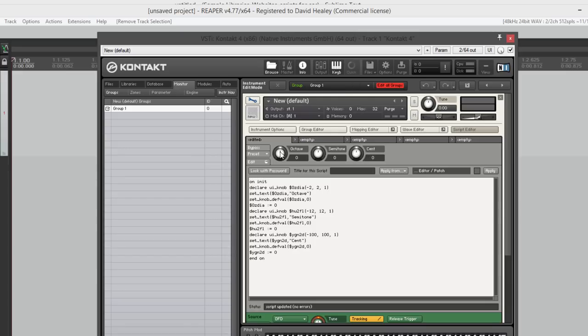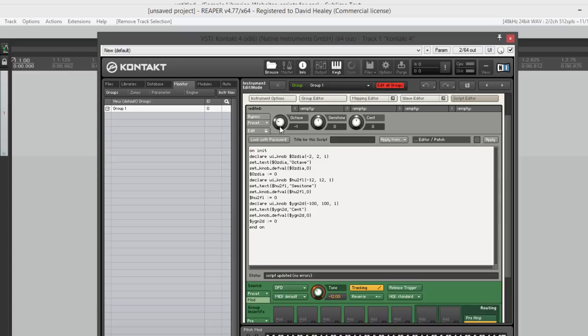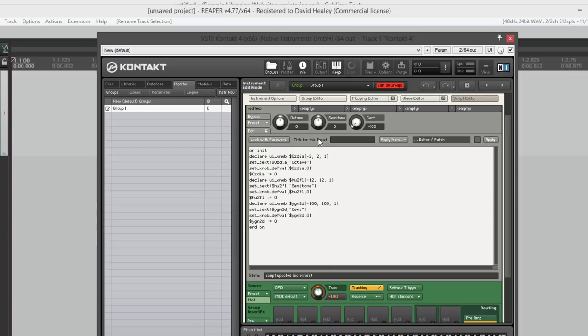What we want is when we move this up to minus one, for instance, we'd expect the tune knob to go down to minus 12 because that's one octave. When we move the semitones down to say minus one, we'd expect this to just go down one like that. And if we were to move the cents down to minus 100, we'd expect this to go down one because that's equivalent to 100 cents. So what we've got here is coarse tuning, slightly finer, and then fine tuning.